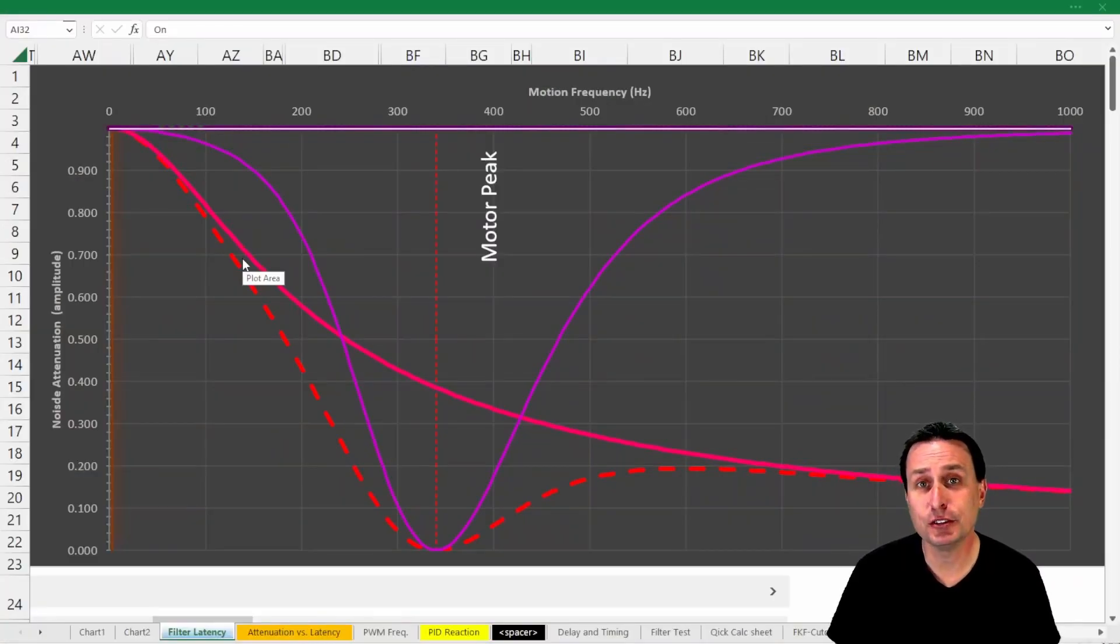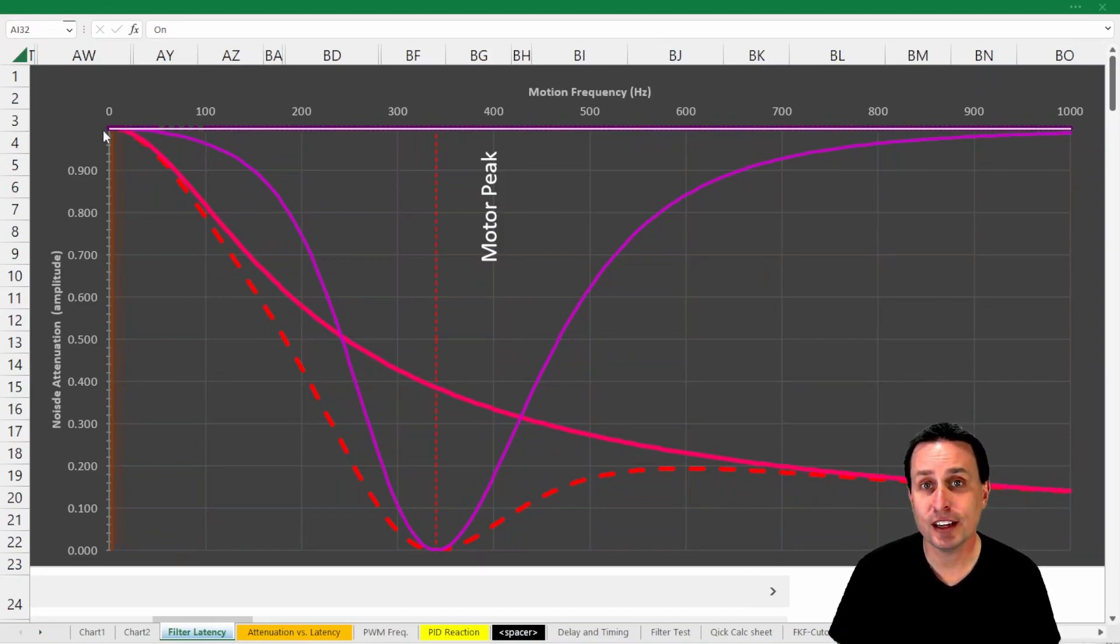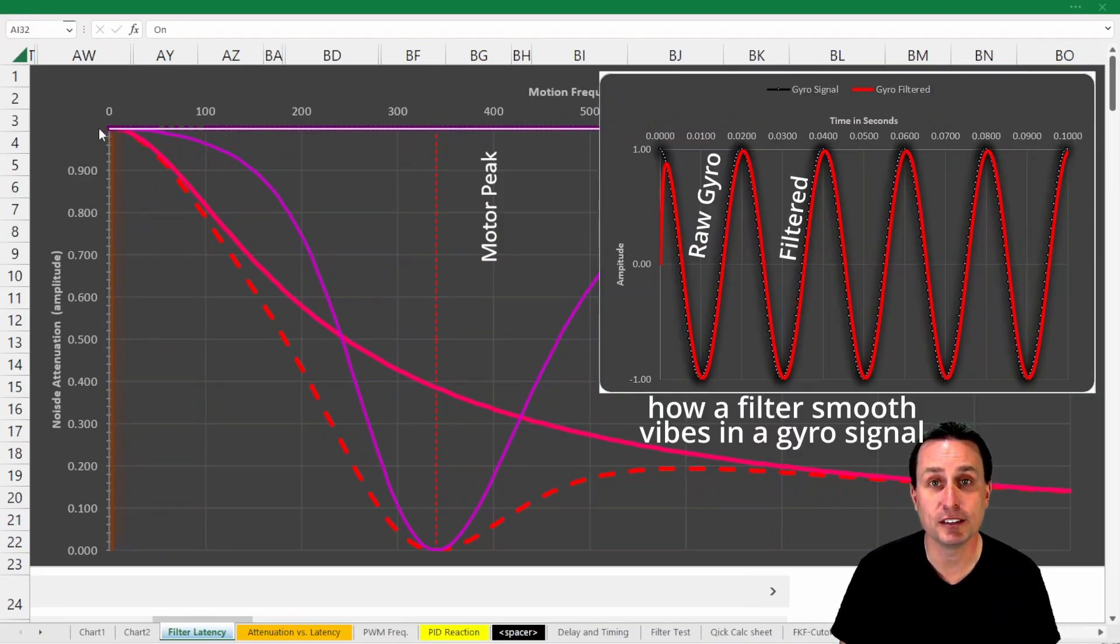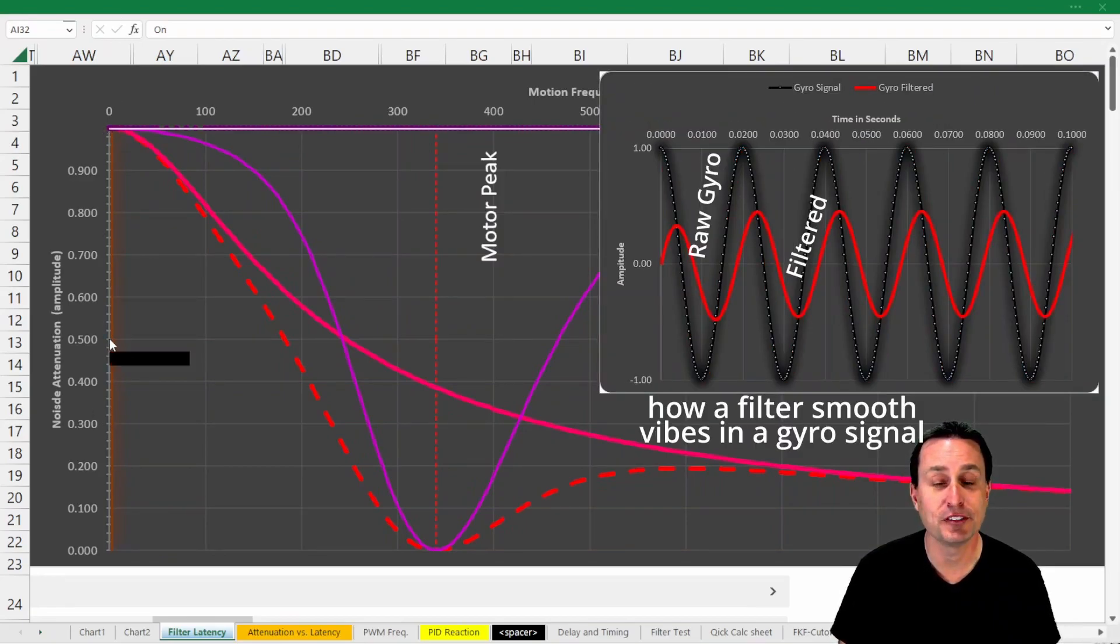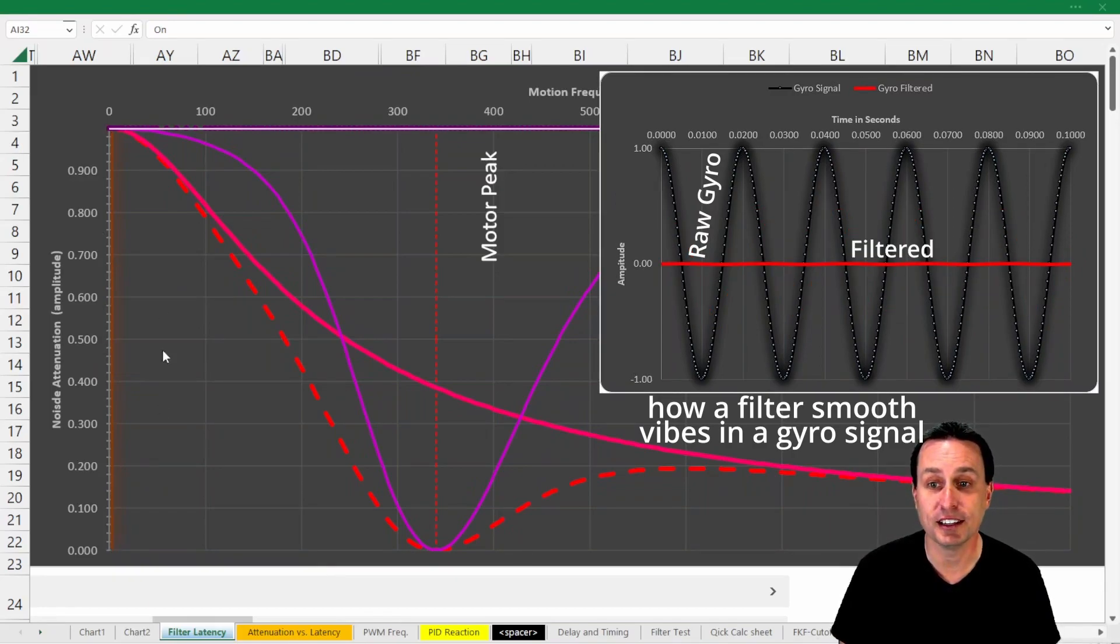Betaflight has two different filter types, low-pass filters and notch filters. This graphic would represent the amplitude of one of those vibrations you see in here, so a 1 is the full amplitude, a 0.5 is half the amplitude, a 0 is it completely smooths out the line.